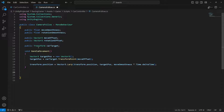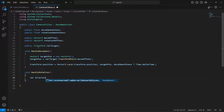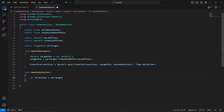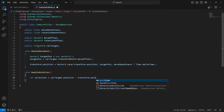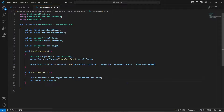After this, let's handle the rotation of the car — so if the car is turning on corners, how the camera will show the car. For that, create a variable direction, which equals carTarget.position minus transform.position. Then create a variable rotation, set to a new Quaternion. The rotation will be equals to Quaternion.LookRotation.